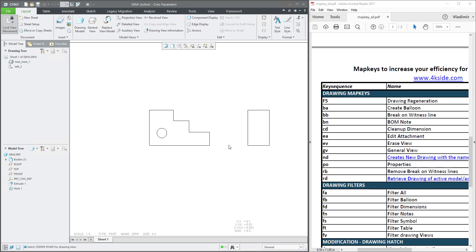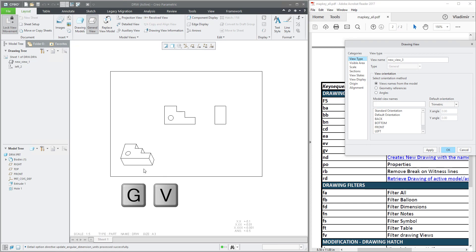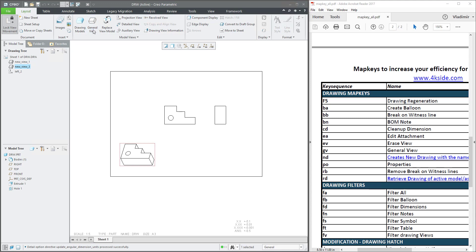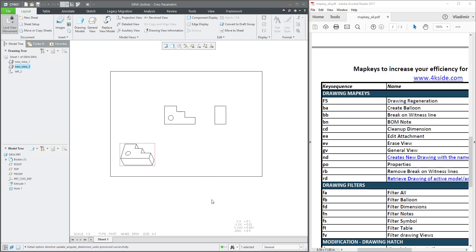For now I'd like to create a new general view, so I can reuse GV and the system allows me to place a new general view. It's really quick — I don't need to go through menus looking for the general view. When you select it, the system will ask where you'd like to place it. It's the same as the toolbar icon but with map keys it's much faster because you can keep your hand on the keyboard directly.